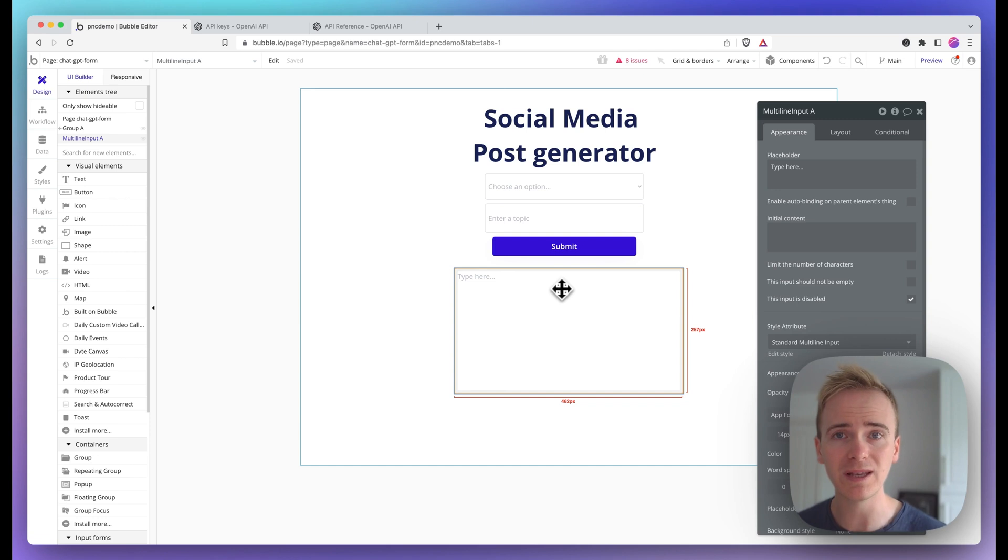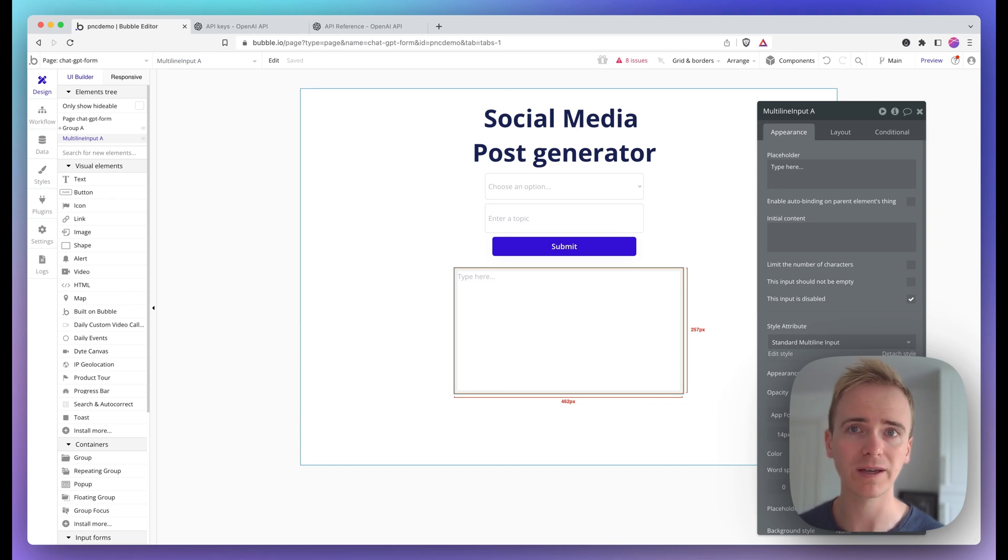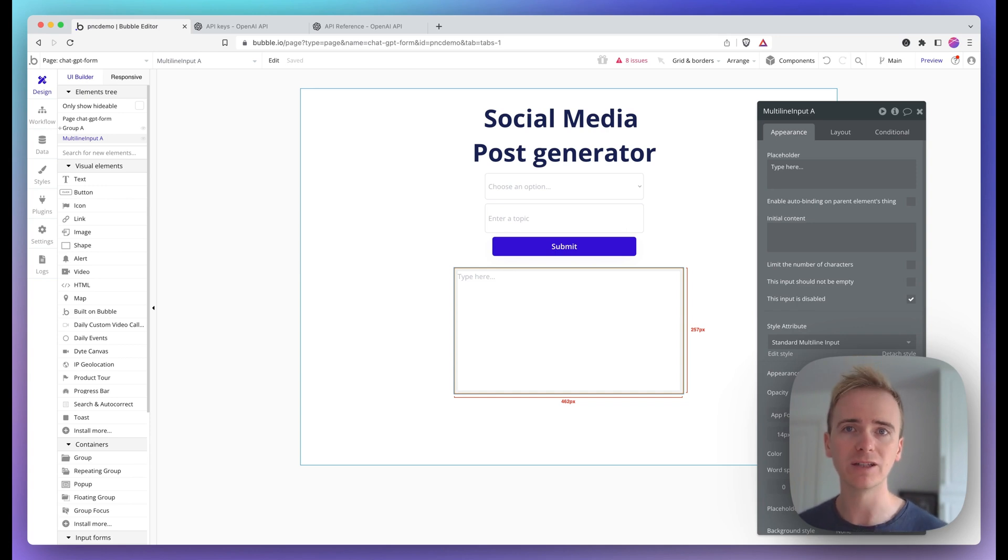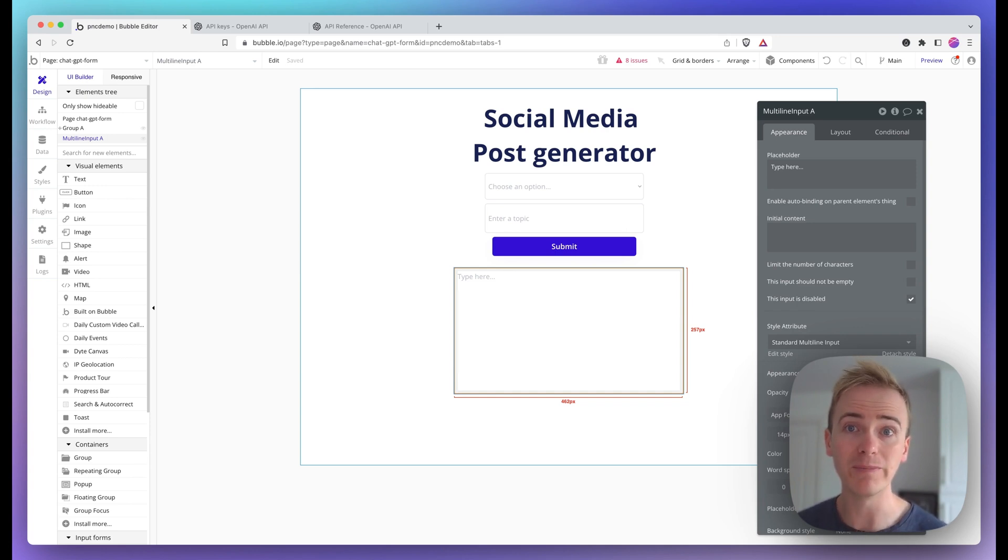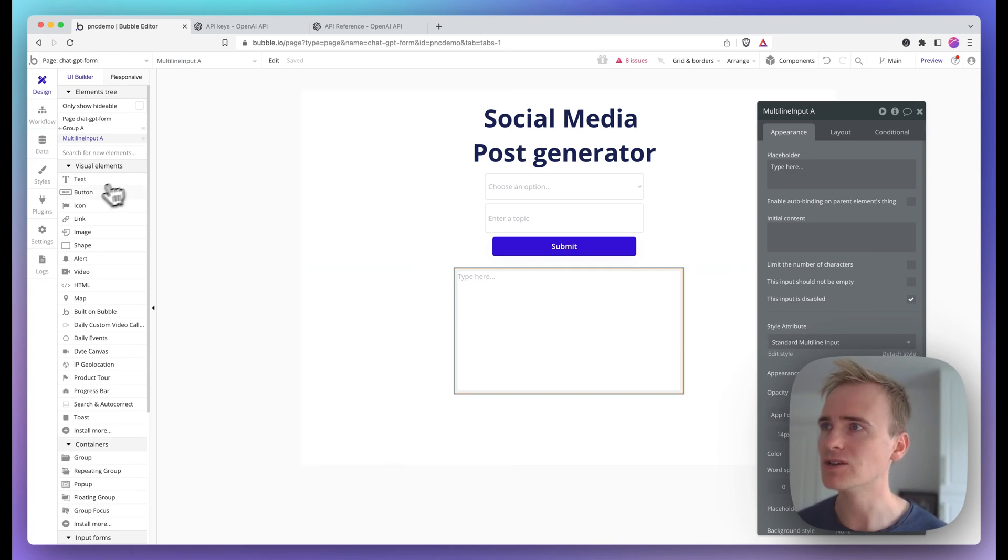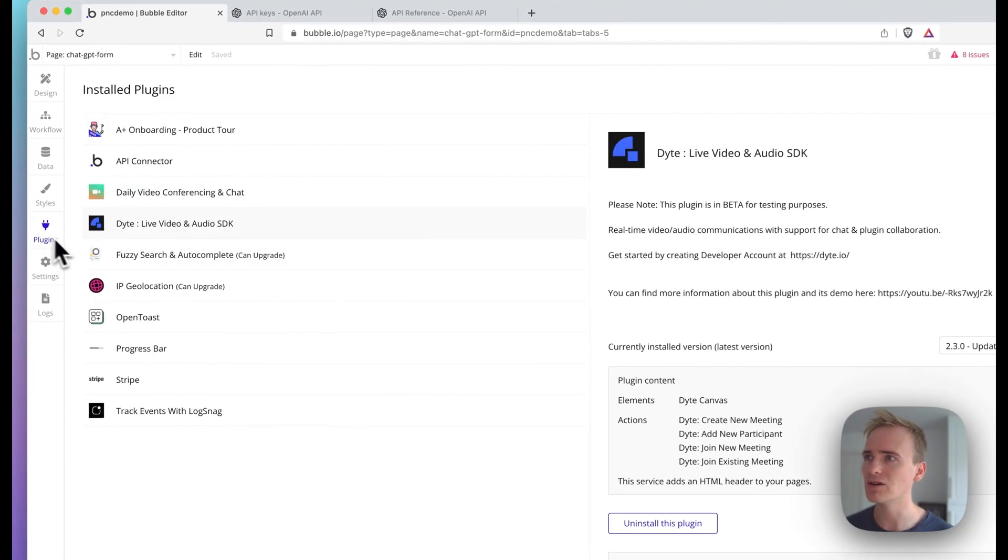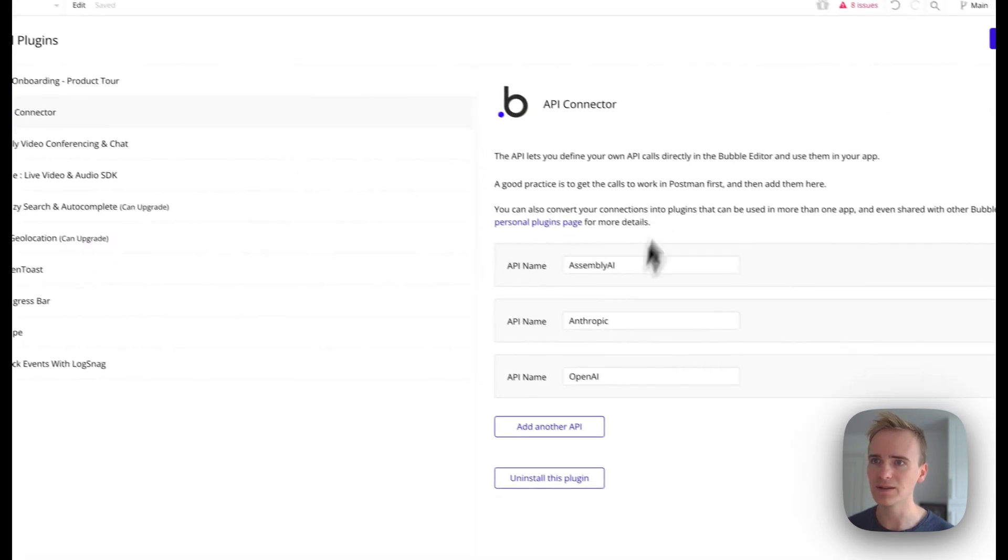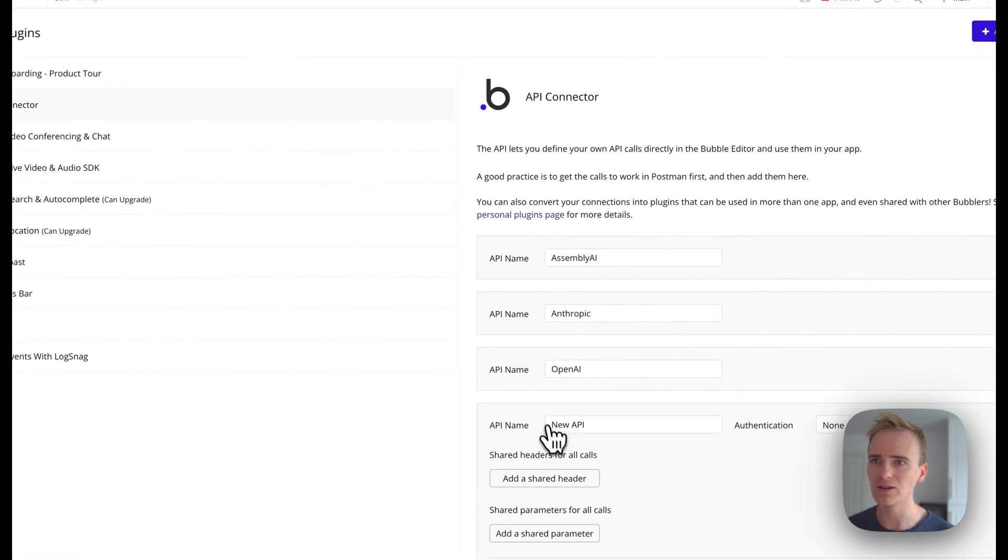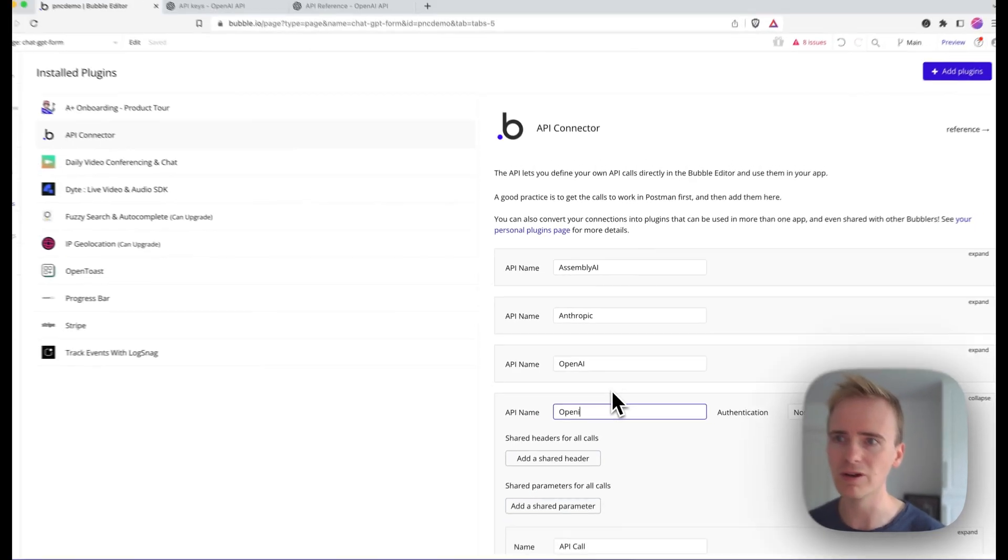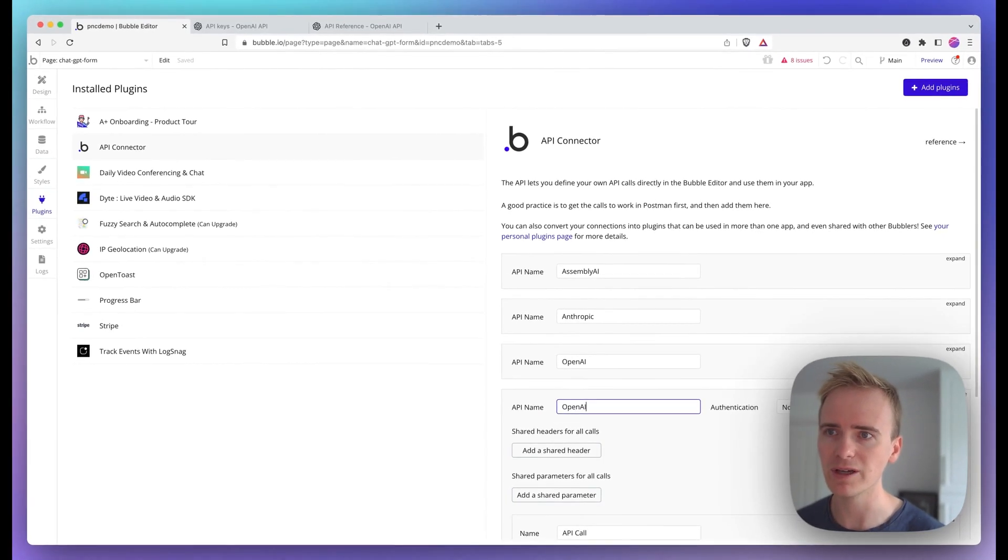We need to dive right into the Bubble API connector to establish that connection with OpenAI, as we'll be using the OpenAI ChatGPT 3.5 Turbo API as our means of generating text. To do that I need to go into plugins and add in a new plugin. This was from a previous tutorial but I'm going to go over every step right here.